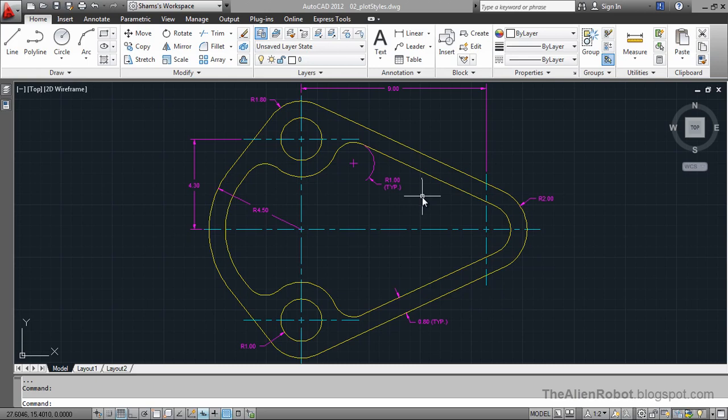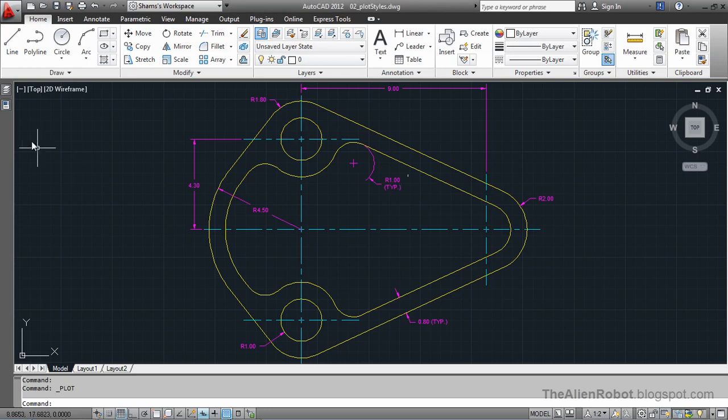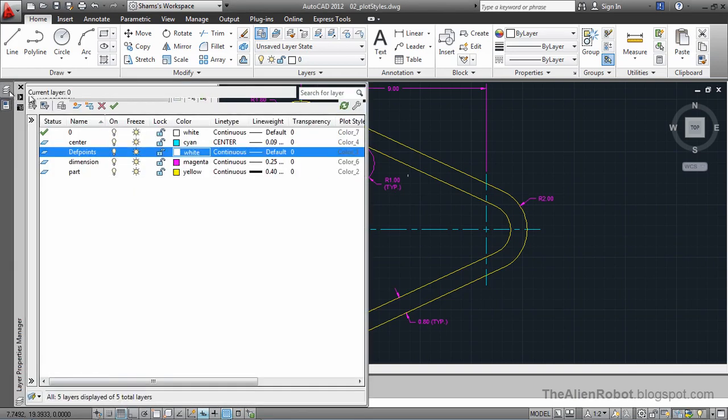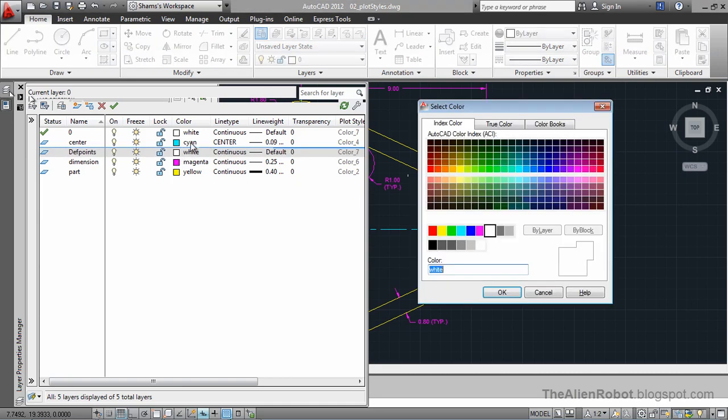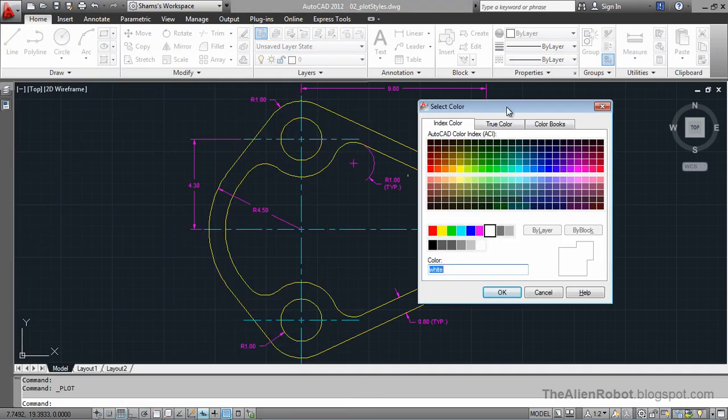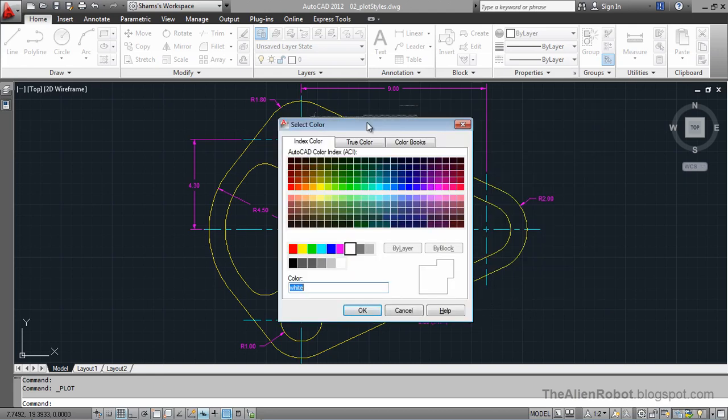We choose a pen and AutoCAD is going to print out that information as that pen is configured. Go to the layers manager and click on one of these colors. Here comes on screen the color selector.